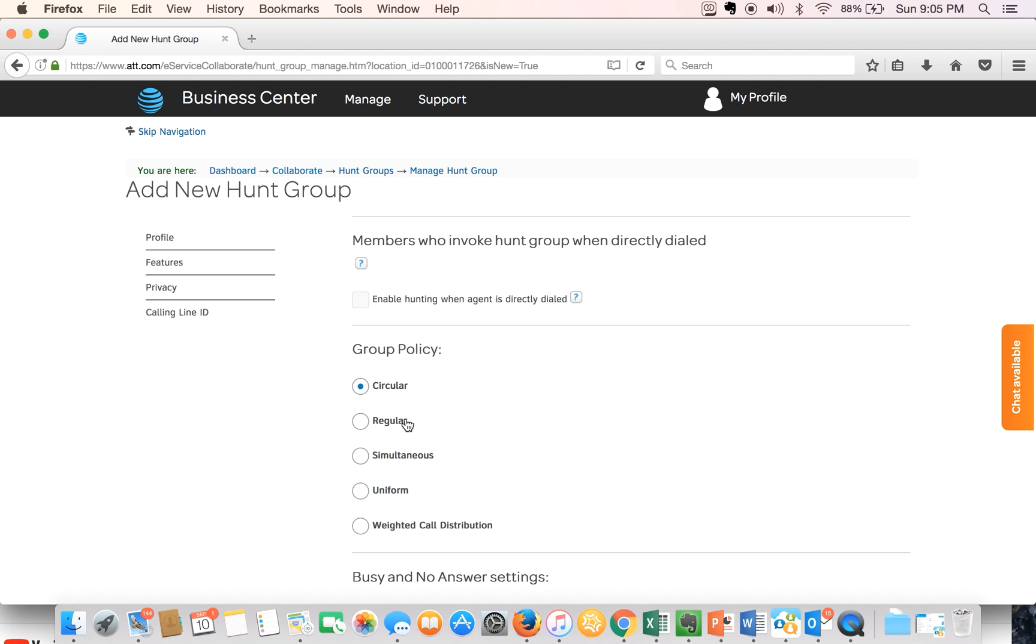The first option which is fairly popular is circular. When a call comes into the hunt group it's routed to the agents in the order they appear in the list starting with the agent following the last agent to receive a call. When the caller reaches the end of the list it loops back to the top and continues down the list until the call is answered.